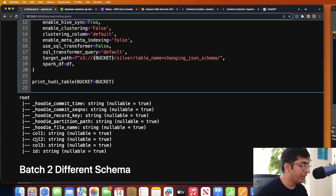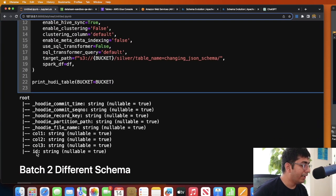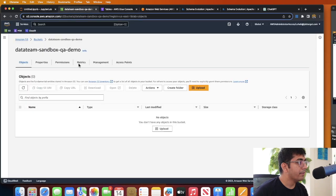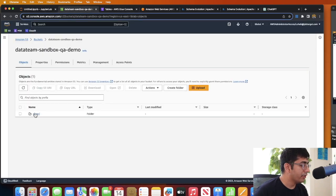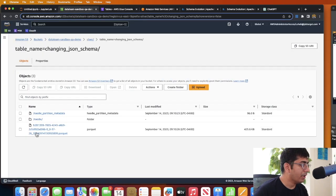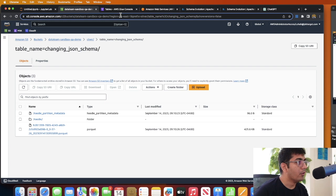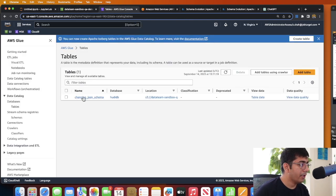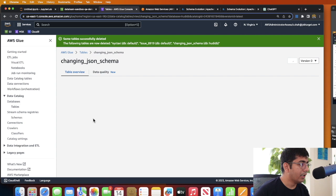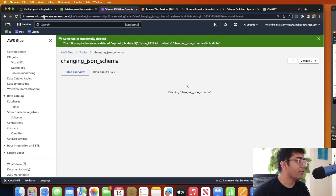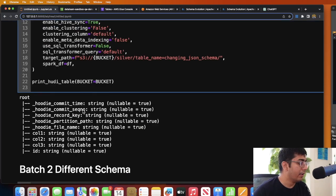As you can see, the cell execution is complete and here you can see the schema on the Hoodie transactional data lake. I have ID, column one, column two, and column three. If I go to S3, refresh, silver zone, my Hoodie table and some metadata over here and parquet files. If I go to Glue catalog, here you can see the Glue table over here. Hopefully should load in a second or two.